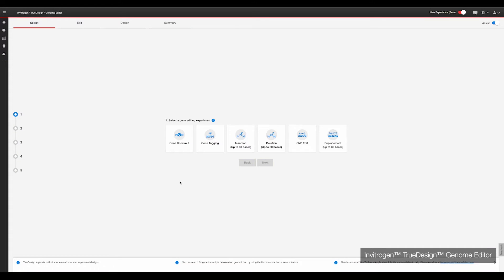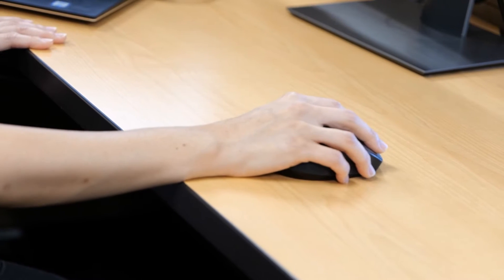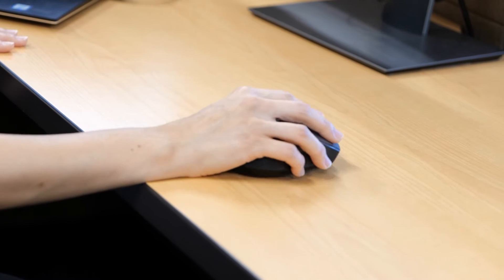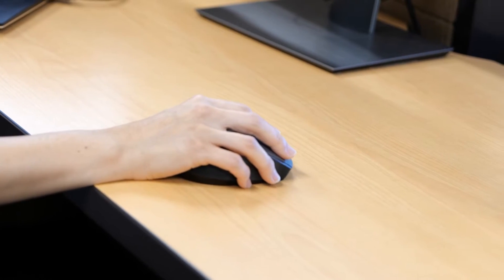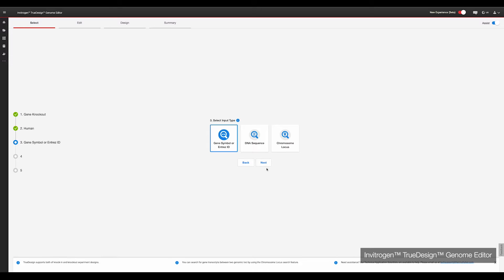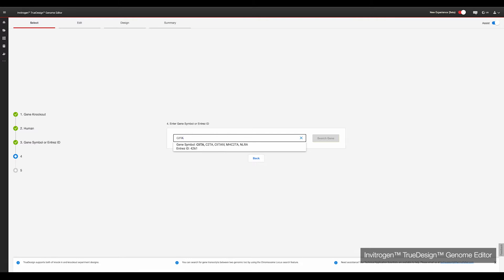The first step is to design the experiment and order the required reagents via the free Invitrogen TrueDesign Genome Editor software. For today's experiment, select Gene Knockout, select the species of cells — in this case human — and then search for the gene of interest, in this case C2TA.